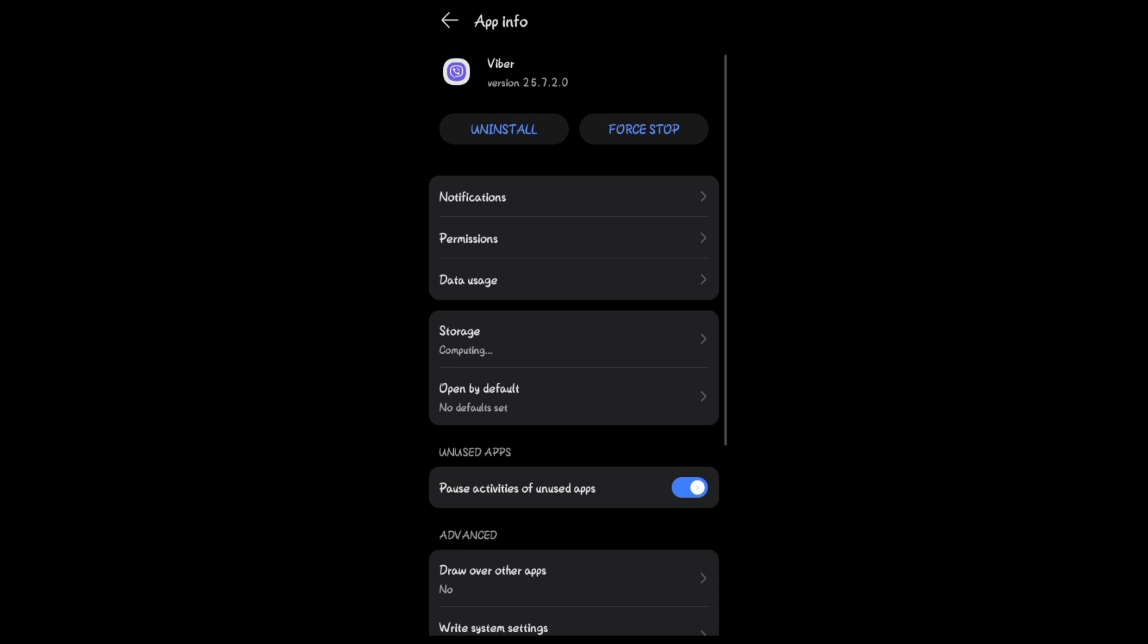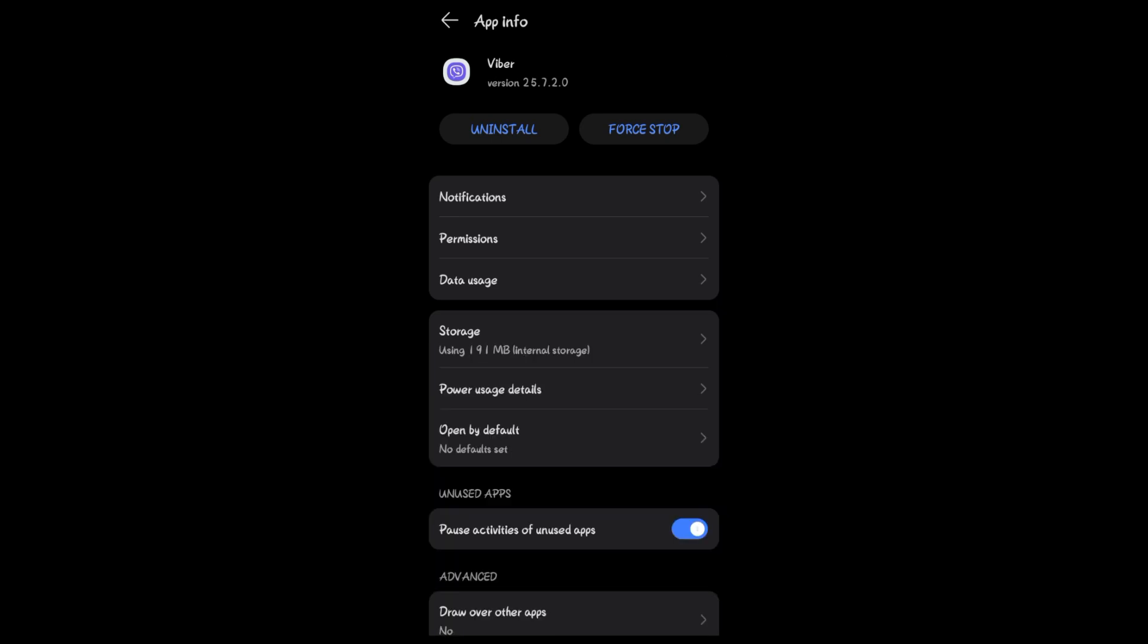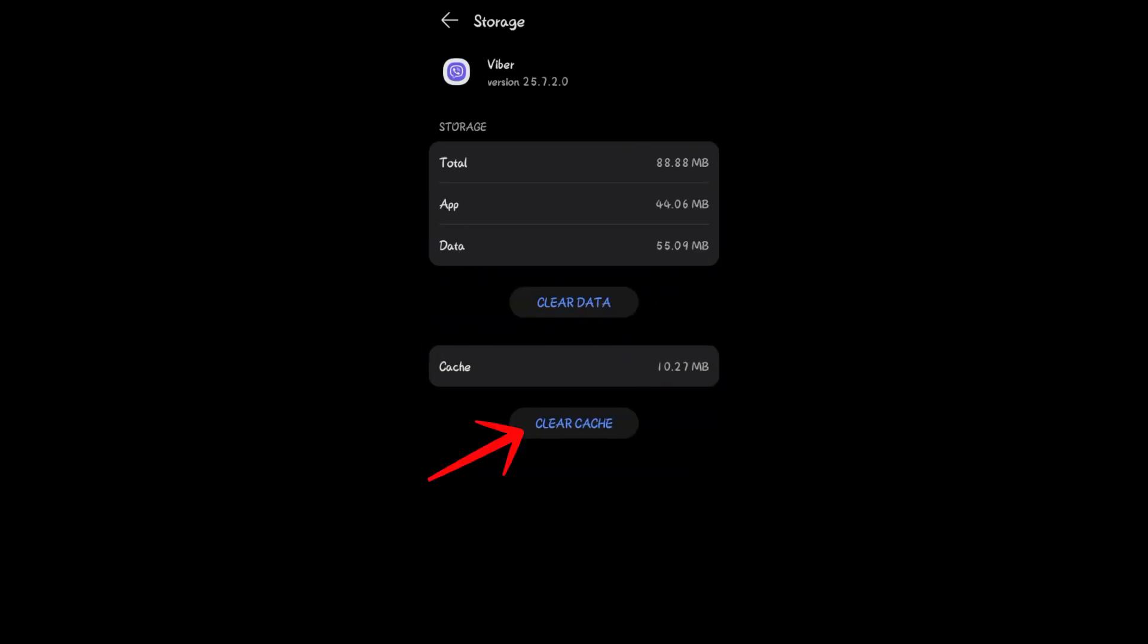And then this time you have to look for storage usage. You can see the storage usage right here, and then tap on the clear cache. So you have to tap on clear cache. You can also tap on clear data.